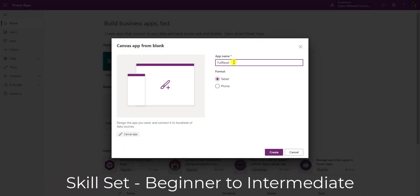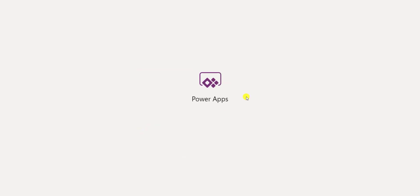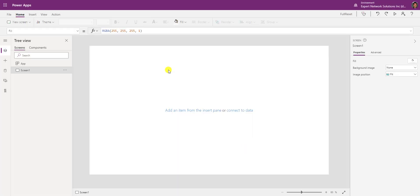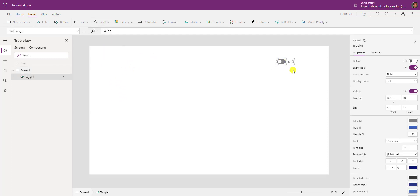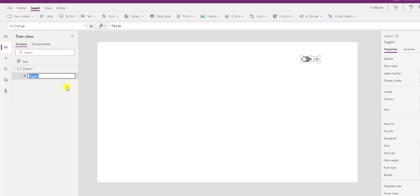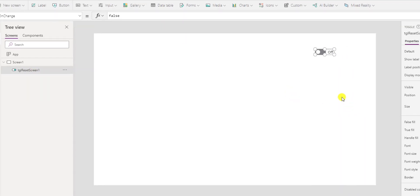We're going to create a new app — I've called this one 'Full Reset' because we're going to be talking about how to reset your screens all in one shot. Here we are at our main screen. First, we're going to add a toggle control and give it the name 'Toggle Reset Screen One.' I like to give controls a designation that tells you what they are, what they do, and what they work on — in this case, Screen One.